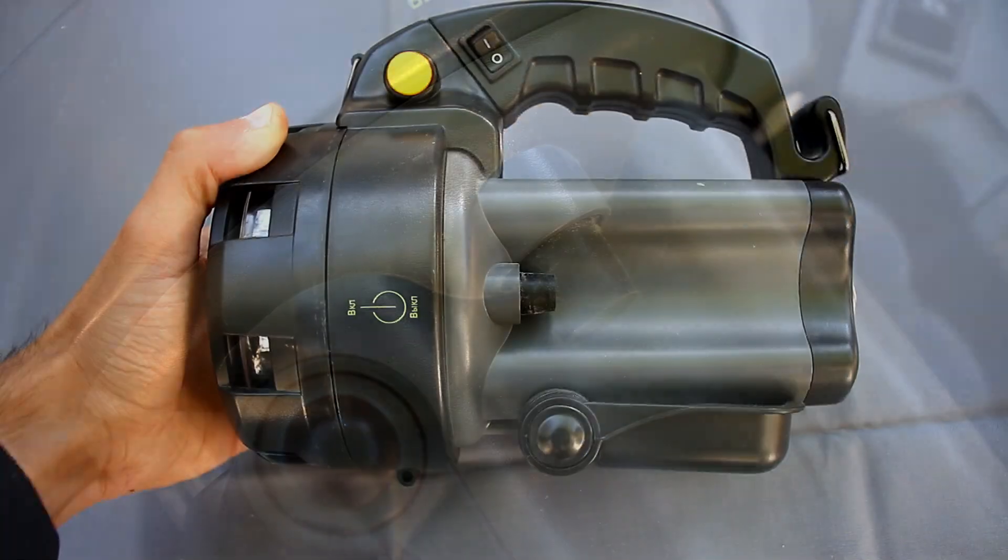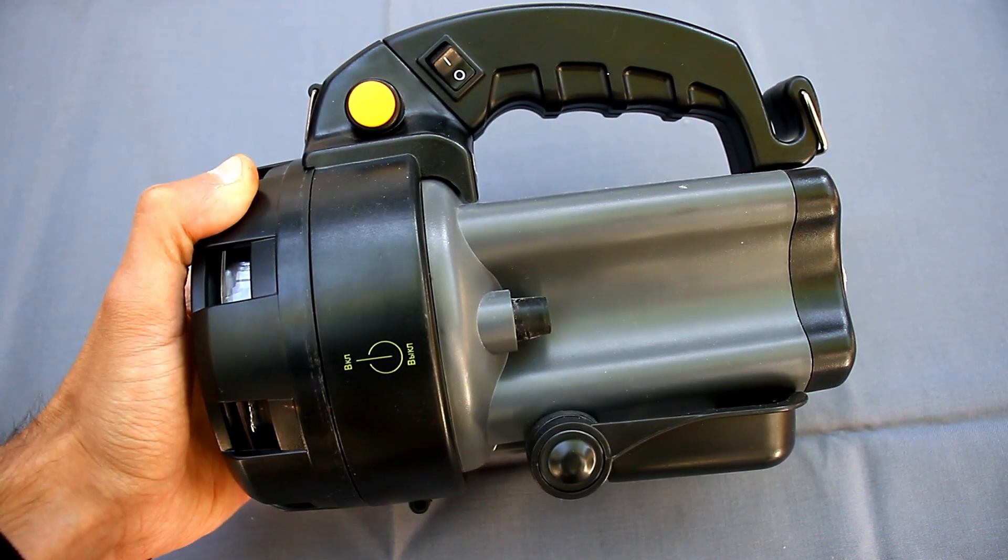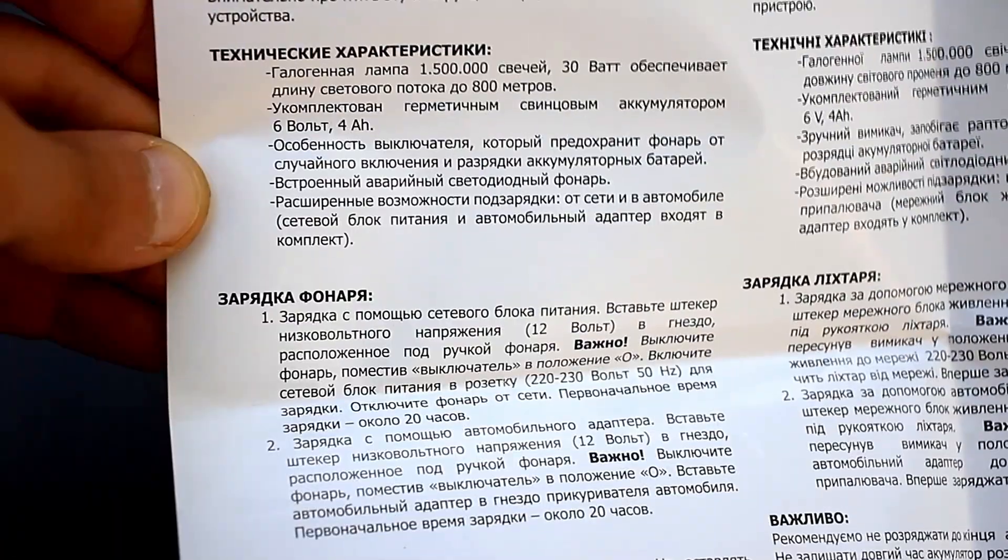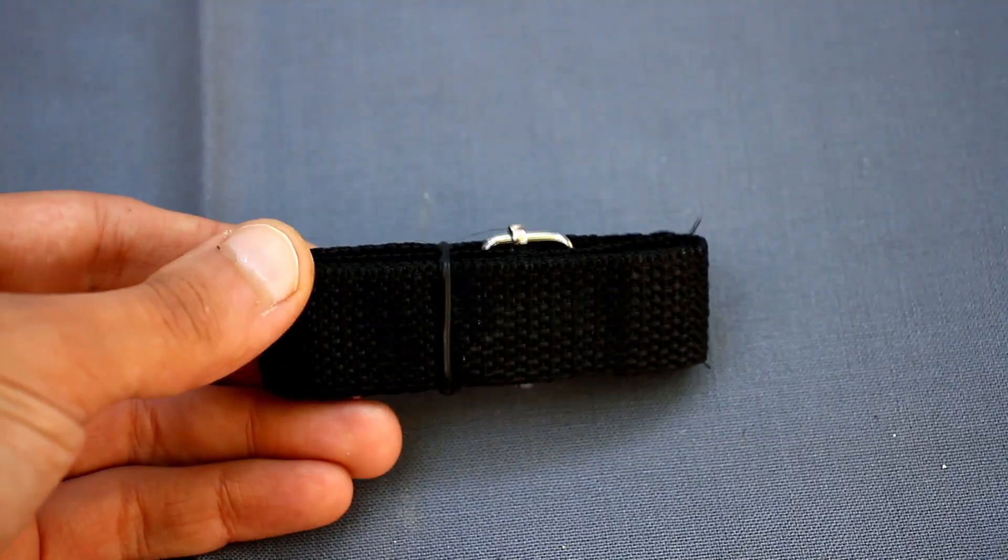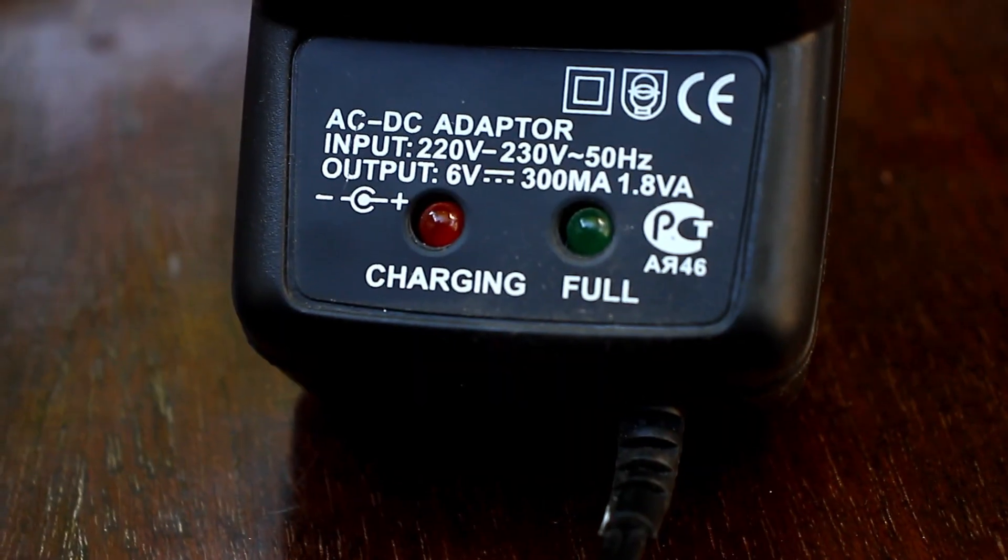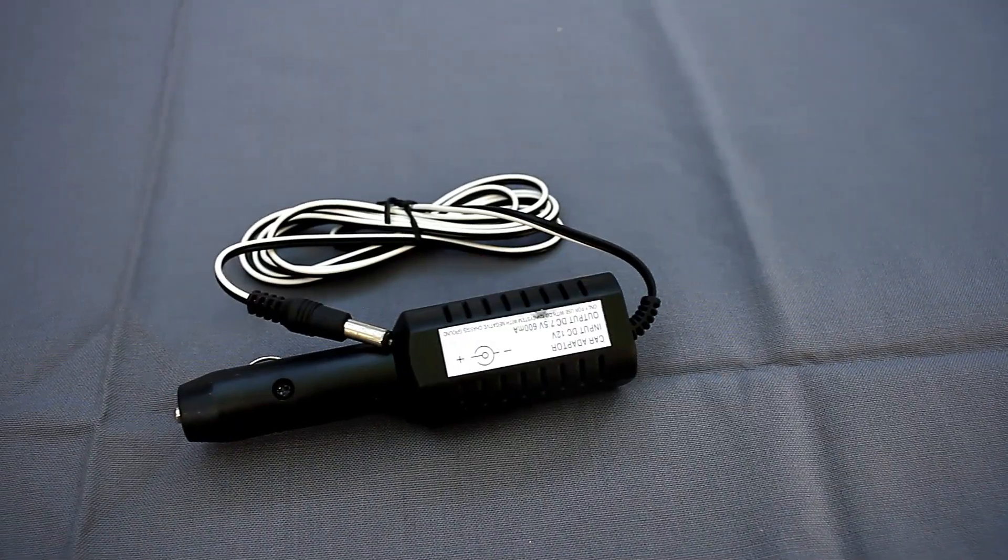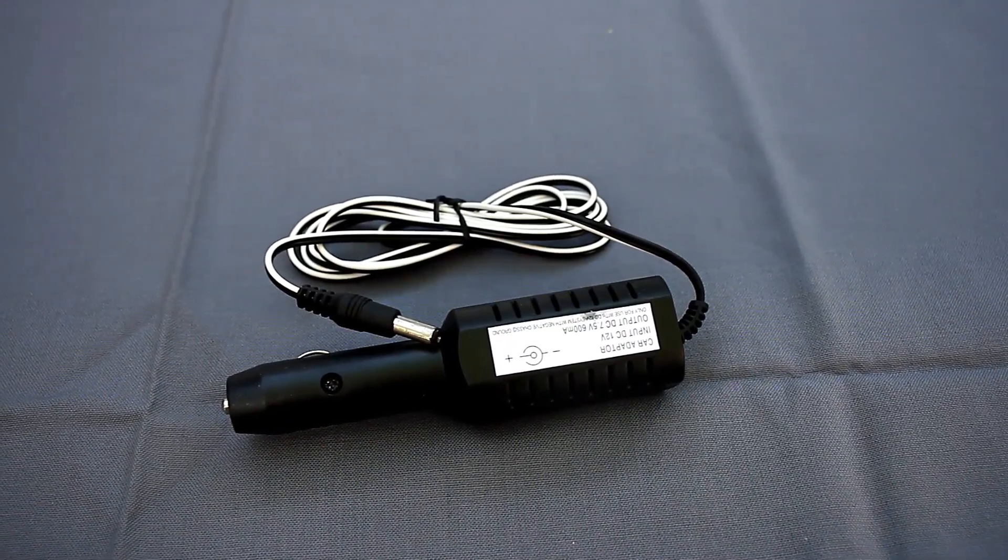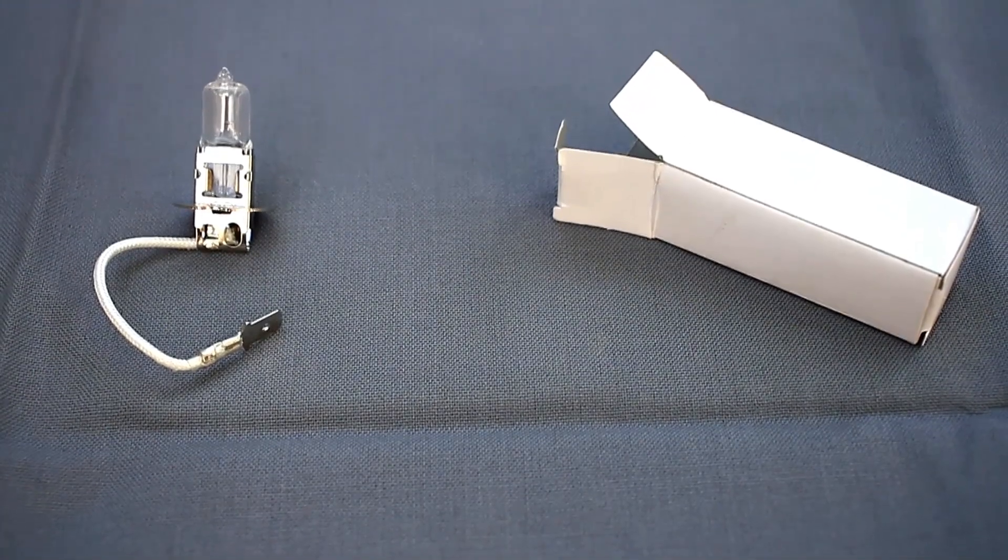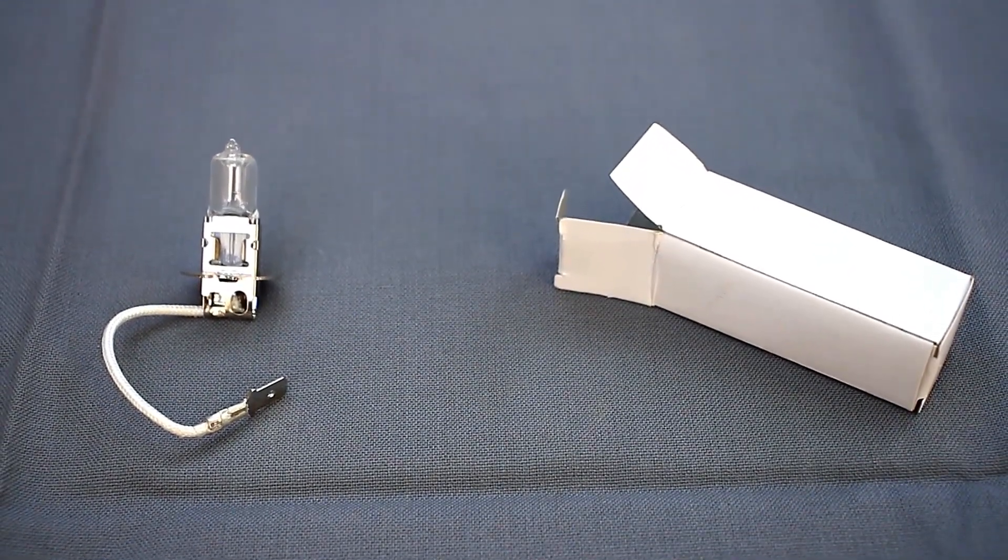The flashlight, as already said, is practically new. It includes instructions, strap, mains charger for 6 volts 300 milliamps, an additional charger from the cigarette lighter socket, and a spare 15-watt halogen lamp.